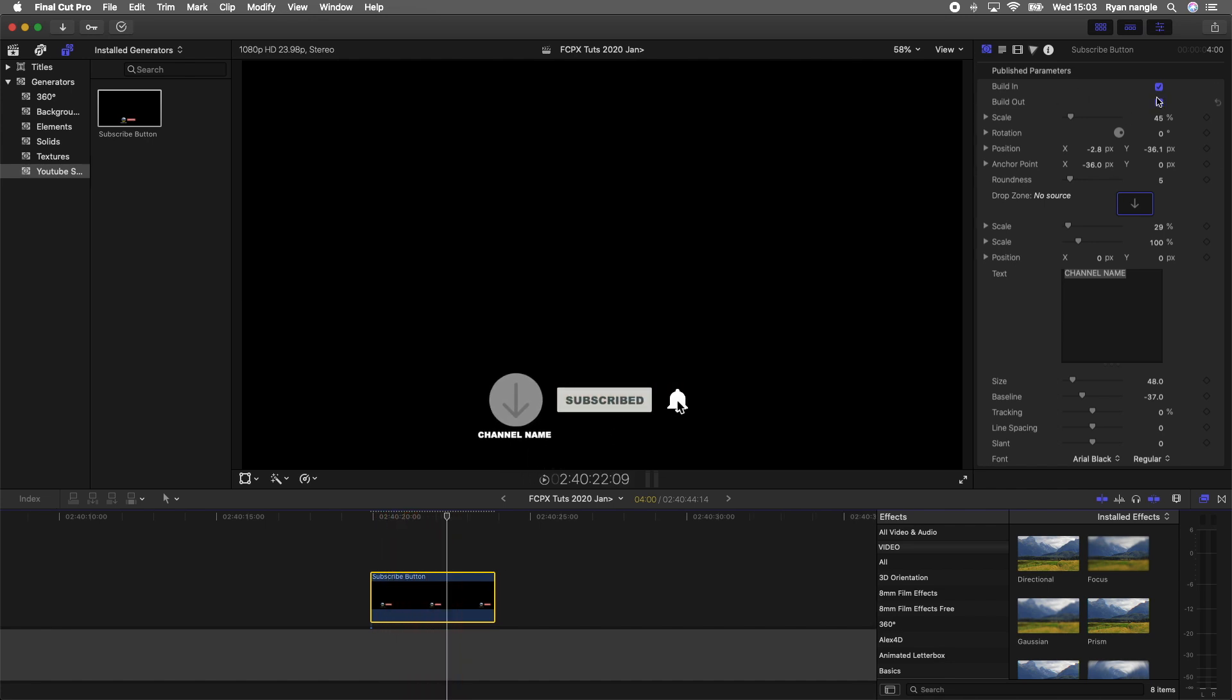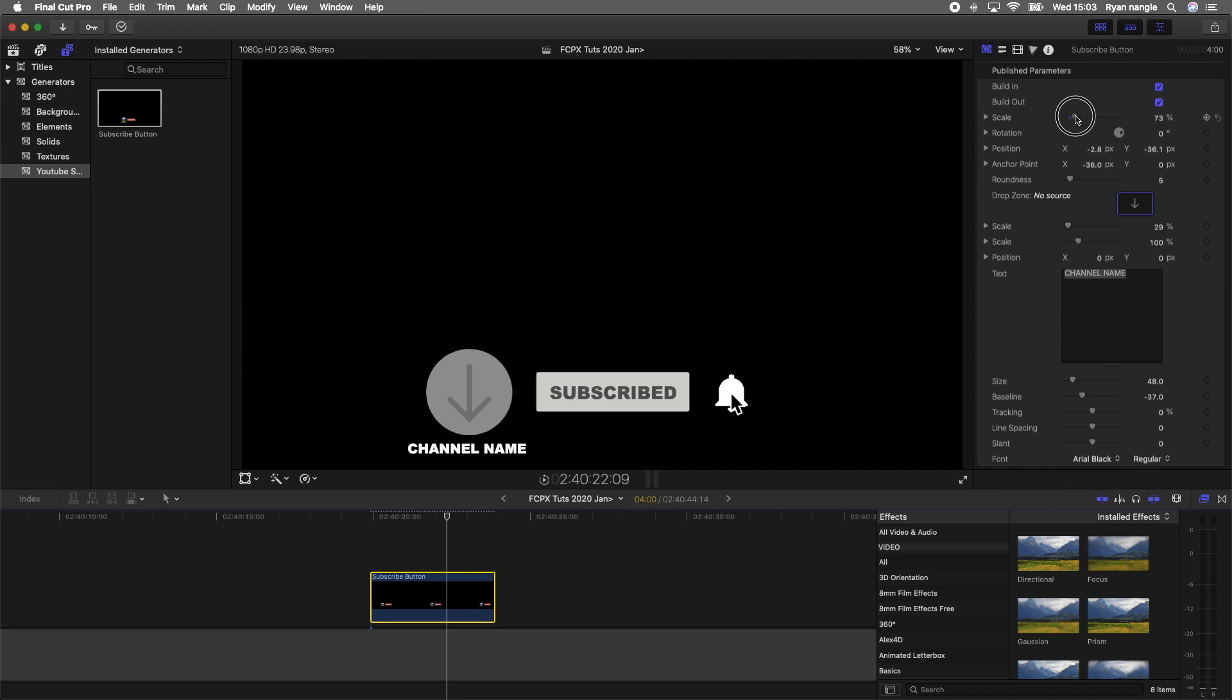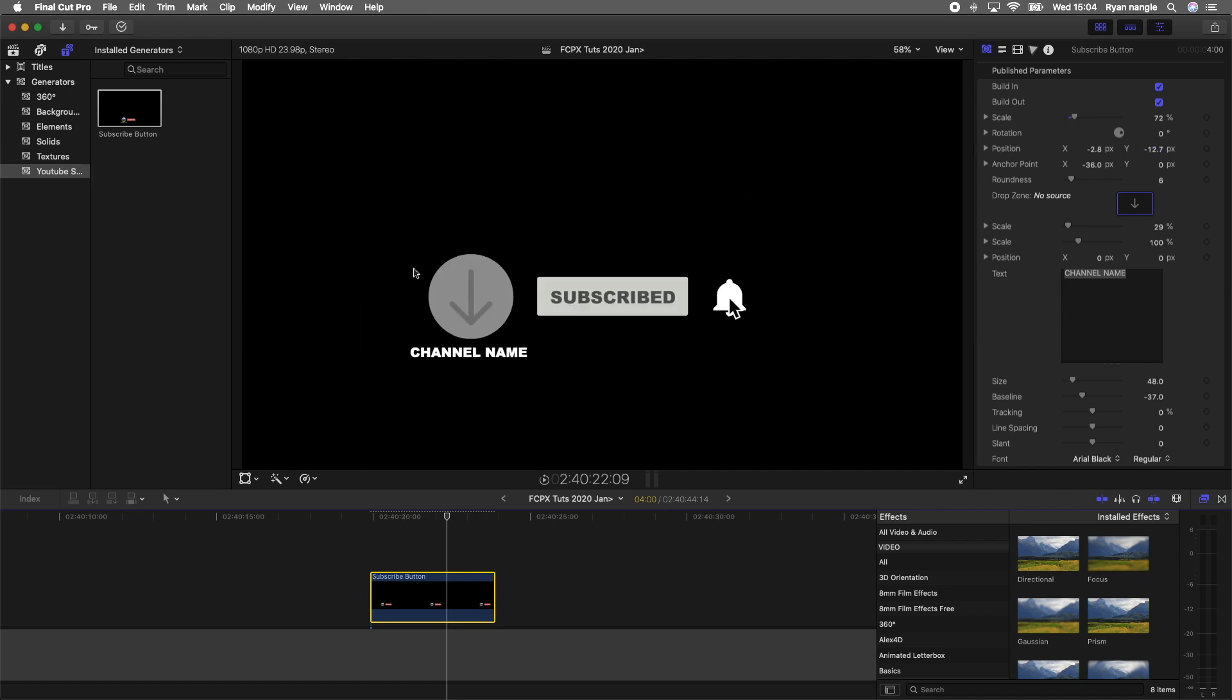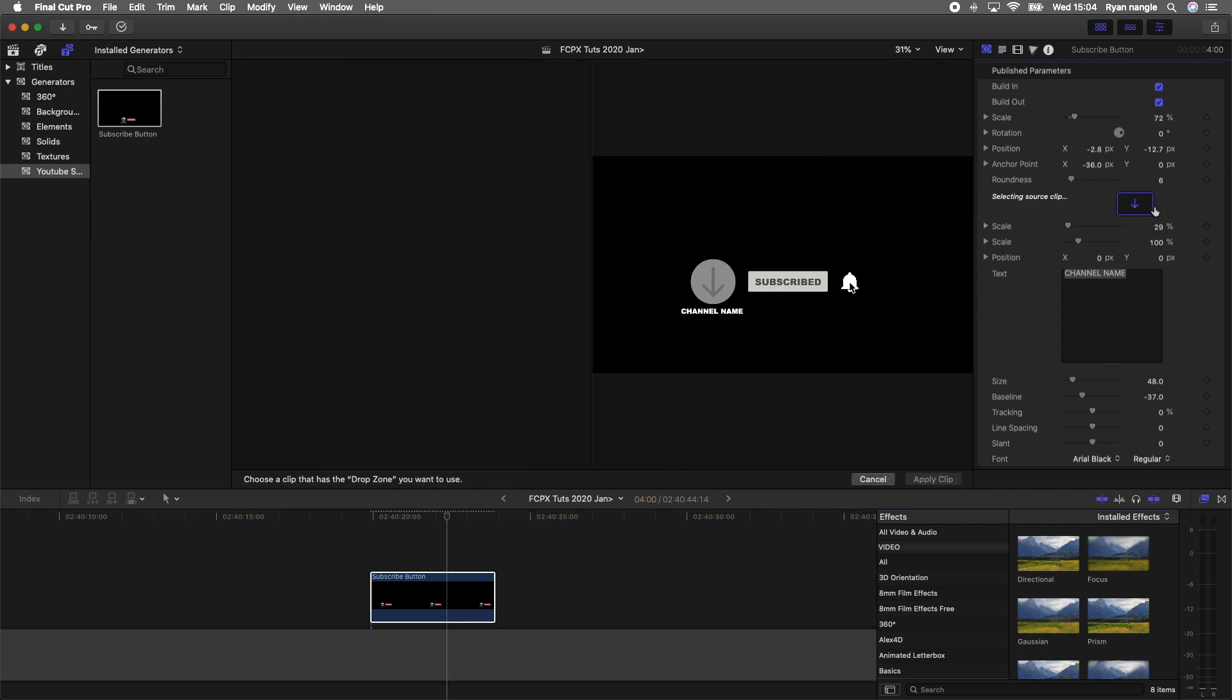If you go over here to the parameters, you have the scale and position. To add your own channel thumbnail in there, you want to just click the drop zone over here or just drag an image into it.